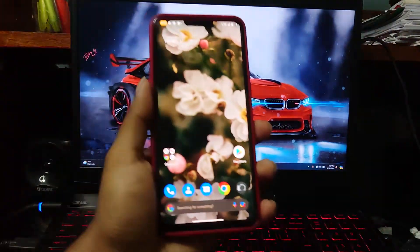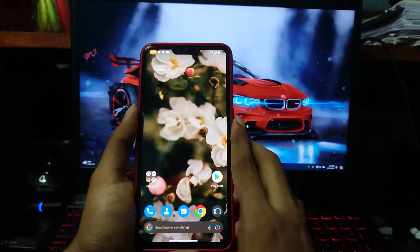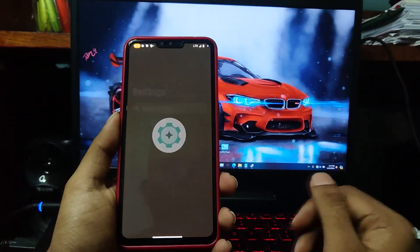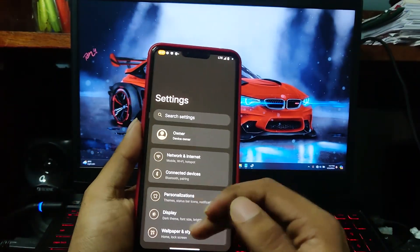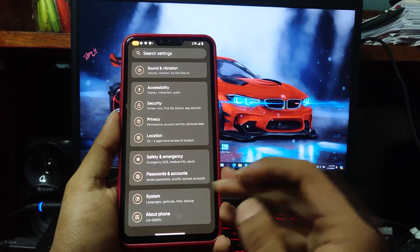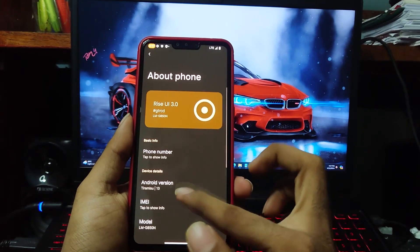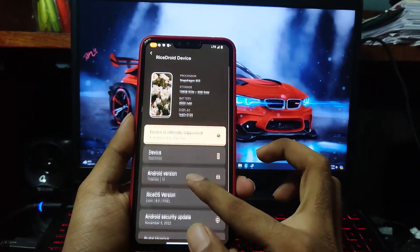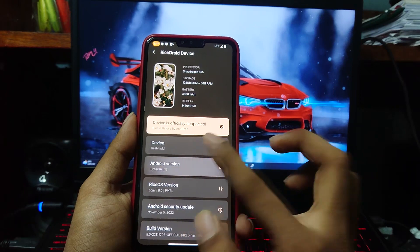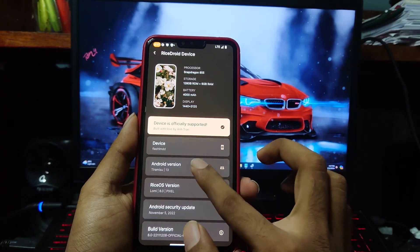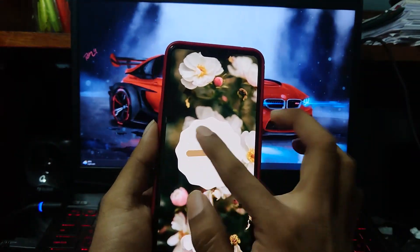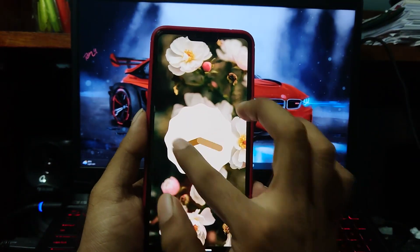Before installing the GSI you will need to install a custom ROM as a base ROM for your device. In my case I've already installed RiceDroid Android 13 custom ROM for LG V50. This will fix some issues with the GSI images, like haptics not working. By this way you won't have such issues.